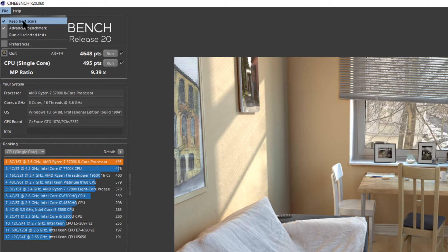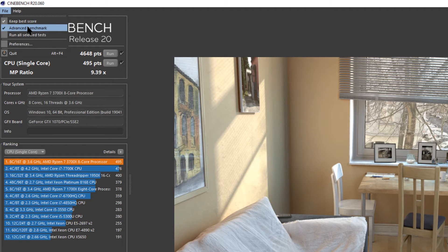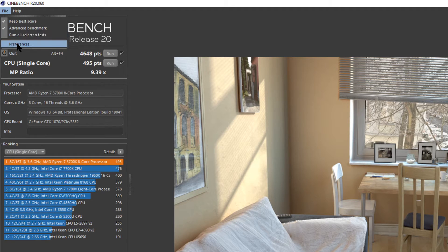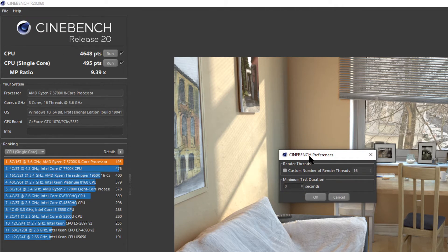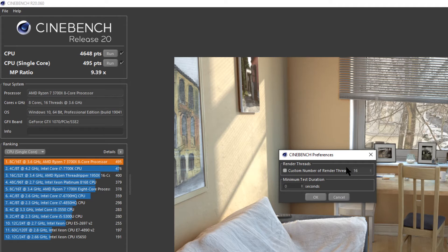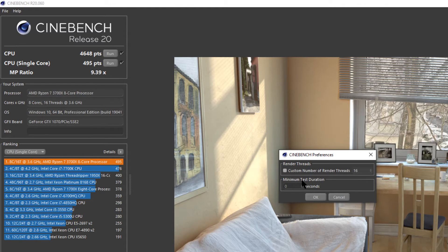So the first options we have here under file is keep best score. Advanced benchmark. That's like I showed you just a moment ago to get you that CPU single core. Run all selected tests. That'll run both the tests. And preferences which there are only a couple here. Which you can customize the number of threads you want to use to render the image. So I can do less than 16. 16 is obviously my maximum. Because that's what my CPU has. And you can make what the minimum test duration is. So if you have a chip that's really fast you can change that.